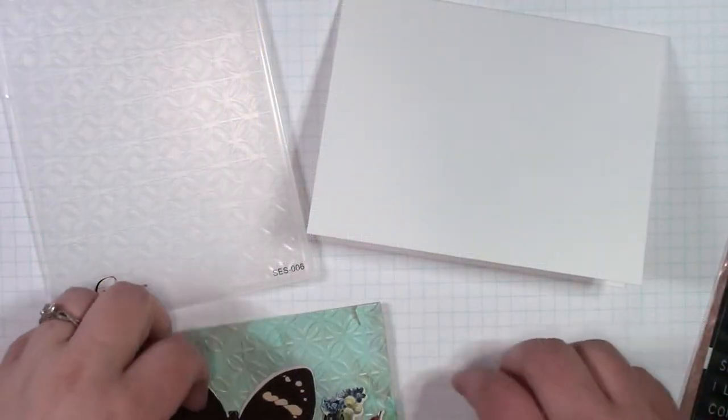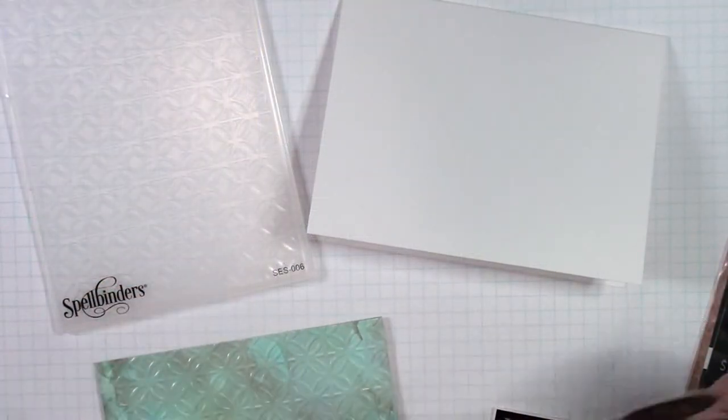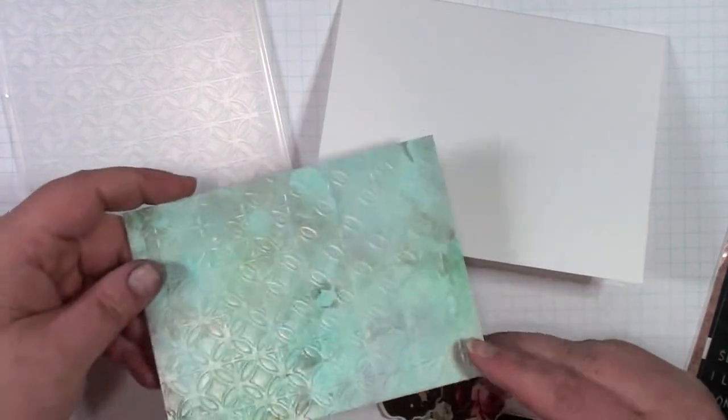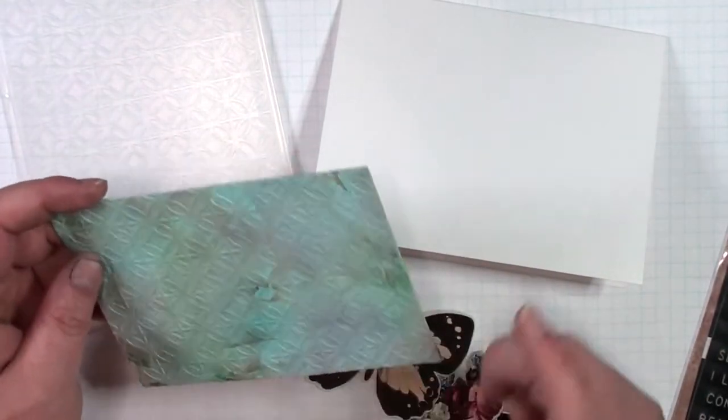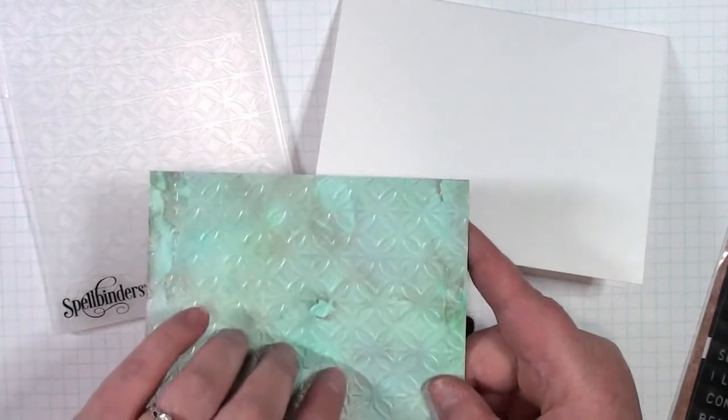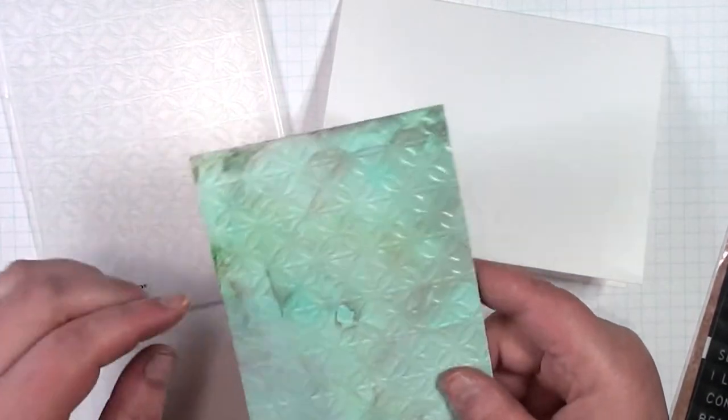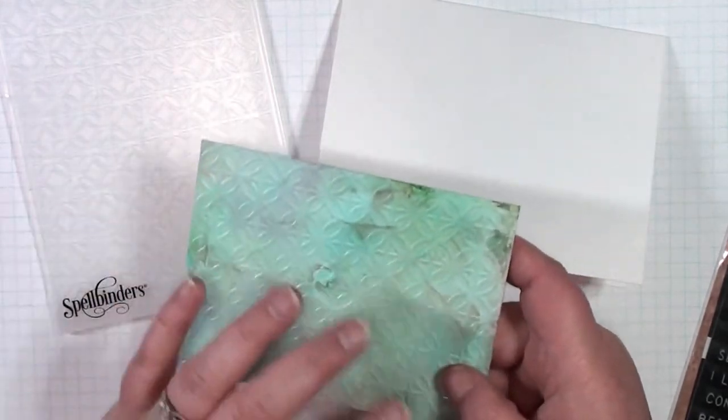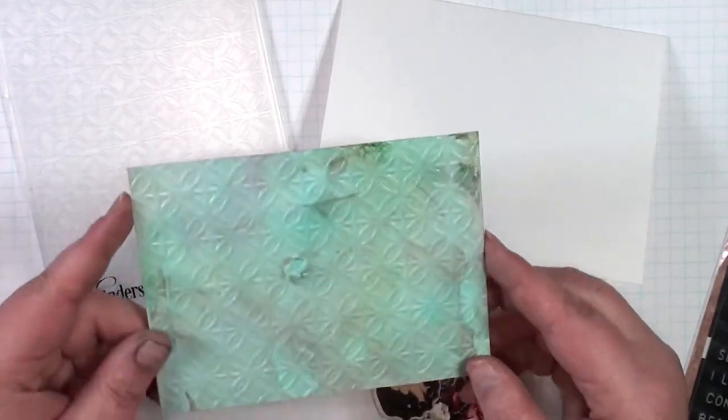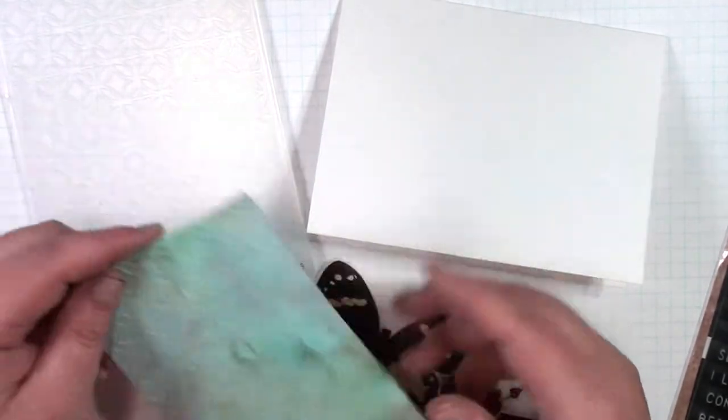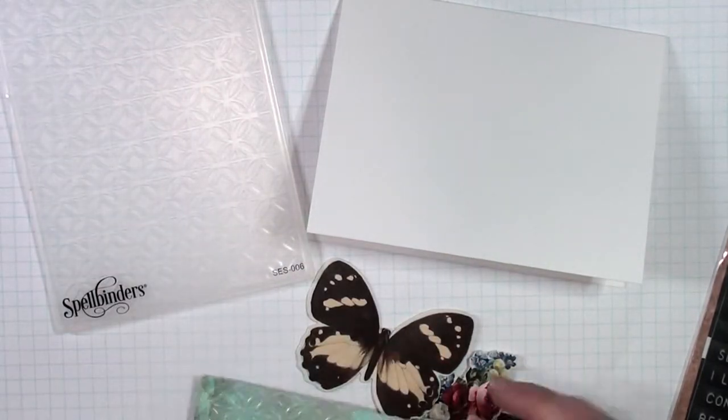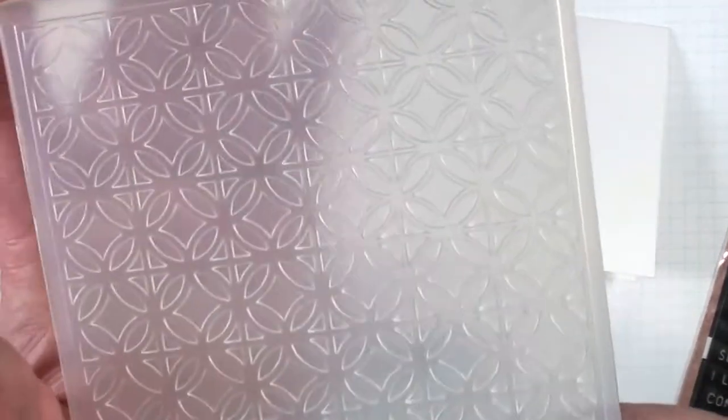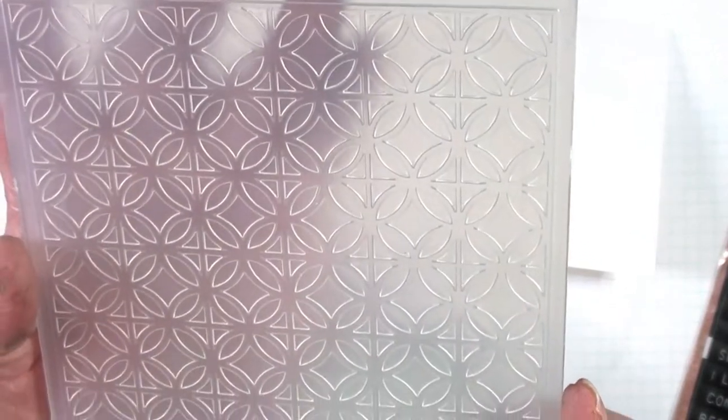Okay, we are back and now we are going to put the card together with our piece of alcohol ink background. This was the second one I did. It had like the blues and just a little bit of some of the other colors, but mostly was the blue and green kind of background. And so what I did was I went ahead and I embossed it with this Spellbinders embossing folder. It's really pretty.